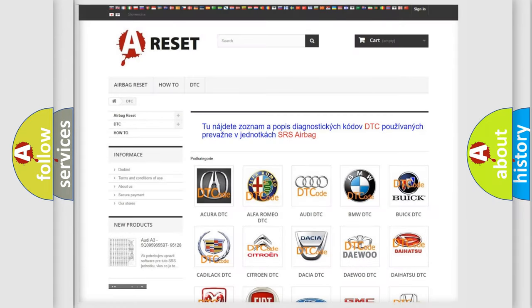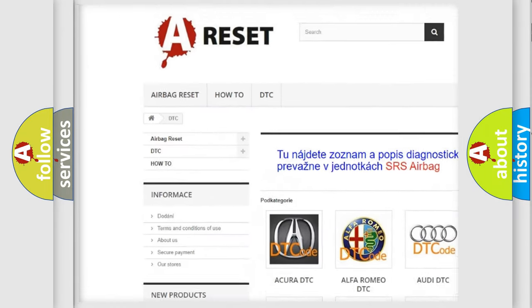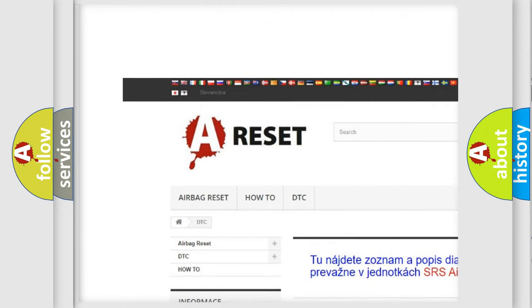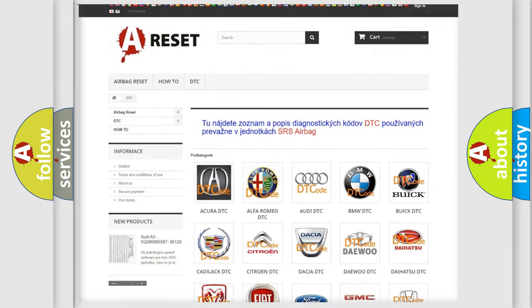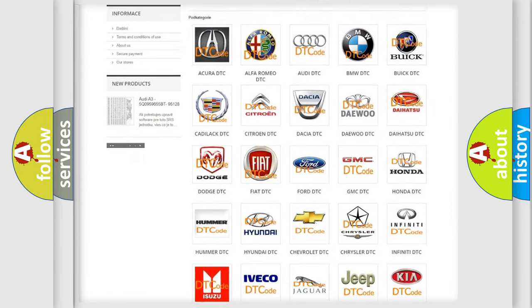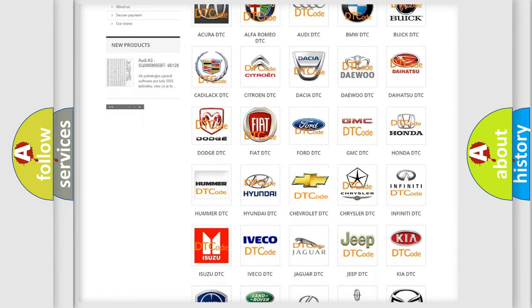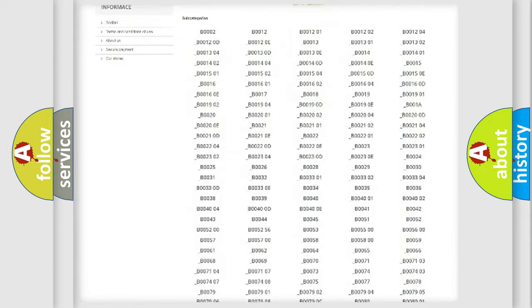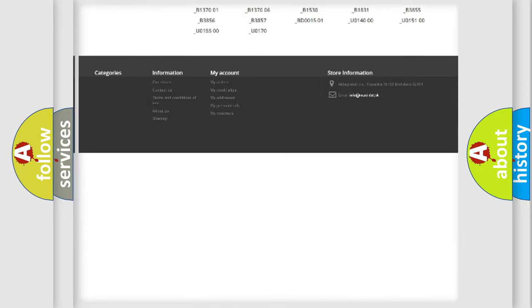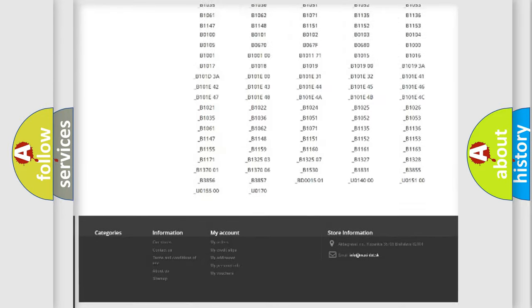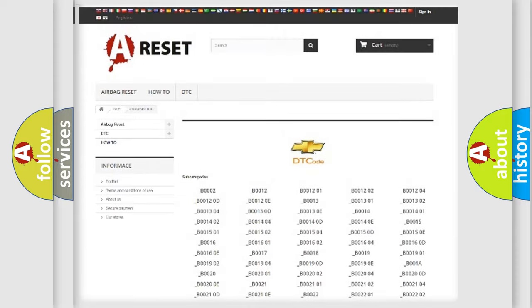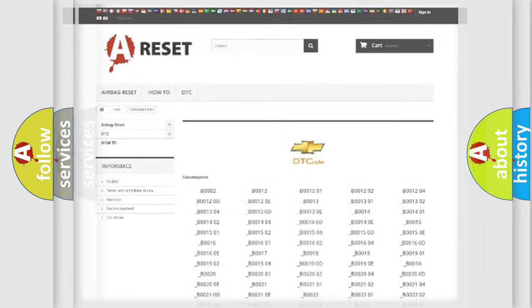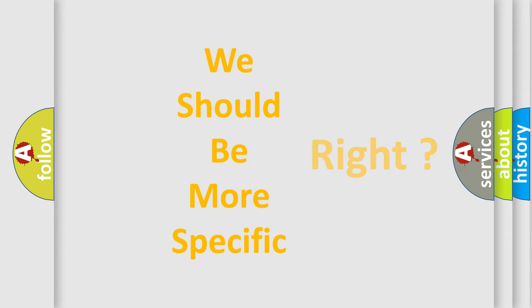Our website airbagreset.sk produces useful videos for you. You do not have to go through the OBD2 protocol anymore to know how to troubleshoot any car breakdown. You will find all the diagnostic codes that can be diagnosed in Chevrolet vehicles. Also many other useful things. The following demonstration will help you look into the world of software for car control units.